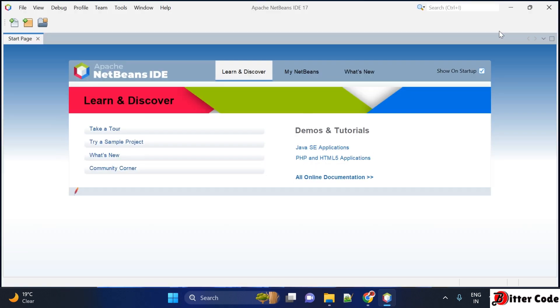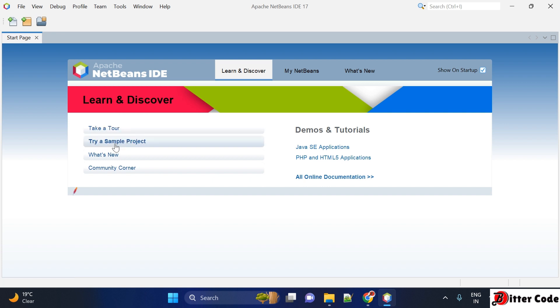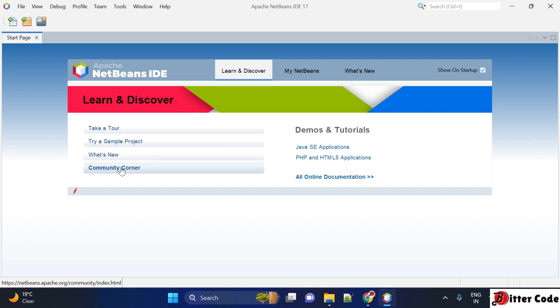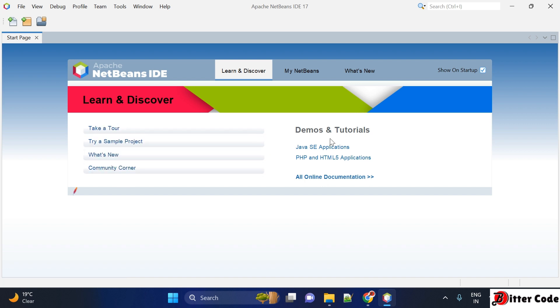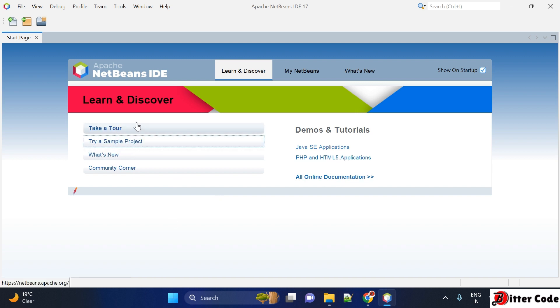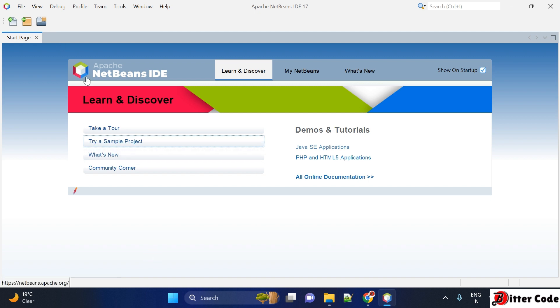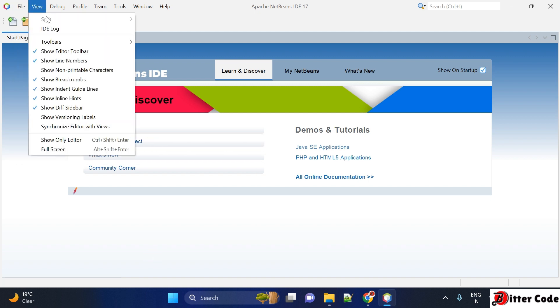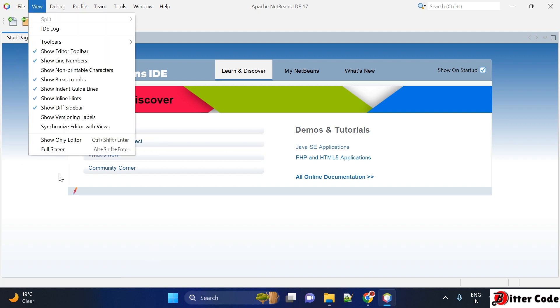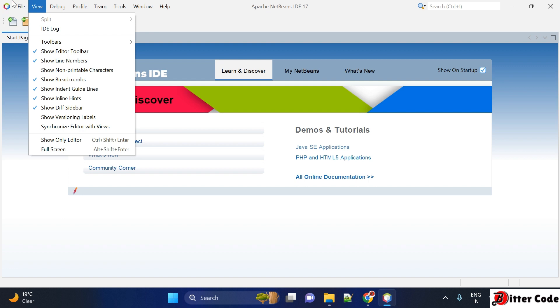It has started. Here you can see there are a lot of options like take a tour or try sample projects. You can give a try to all of these options. Here you can see Java EE applications and all the things. We are going to create a normal Java Hello World program.